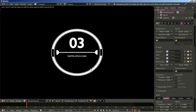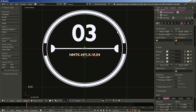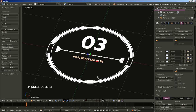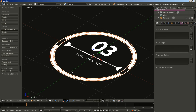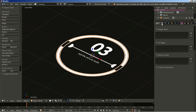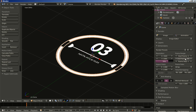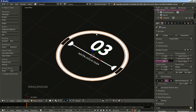I will hit F12 to render an image — you can see how it looks, and it is good for the first part. Now it is time to add some animation. I right click the circles to select them. I will change the end frame to 300, so at 30 frames per second we will have a 10-second animation clip.